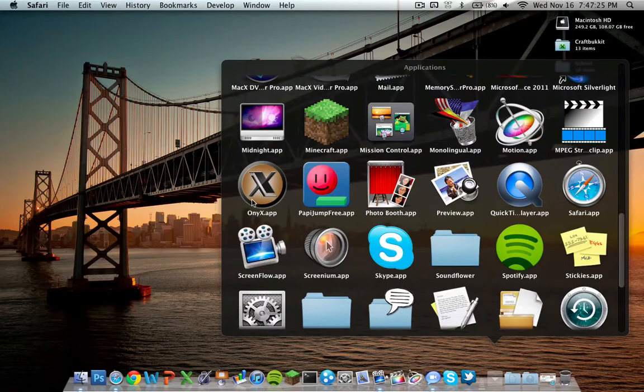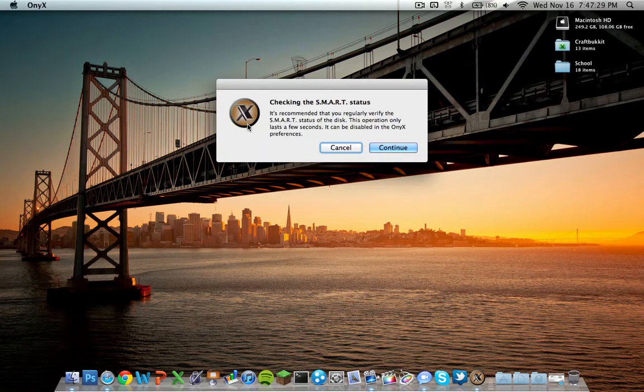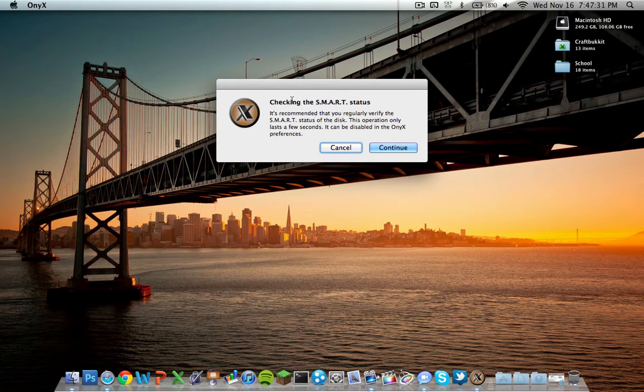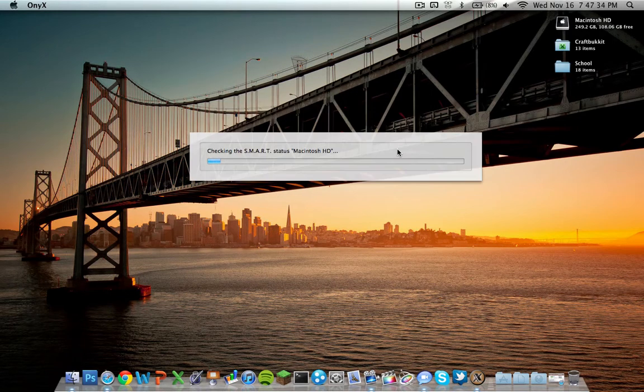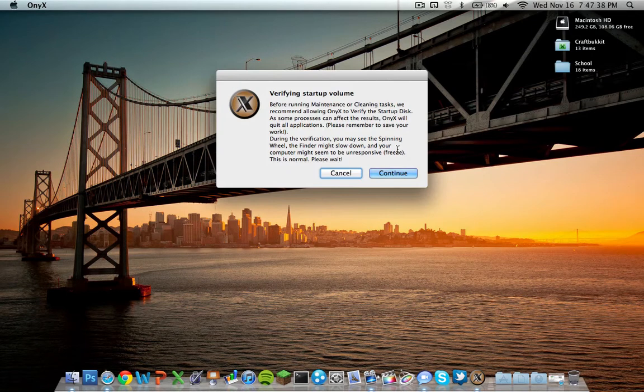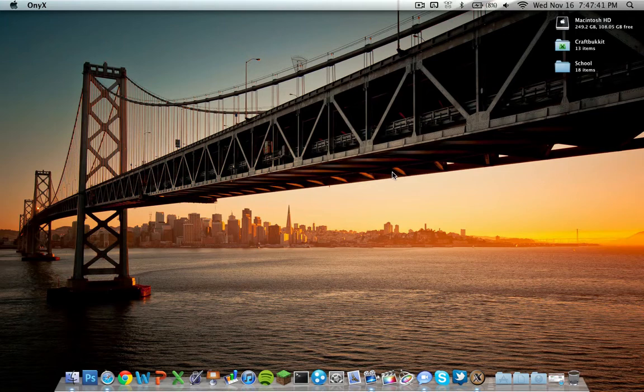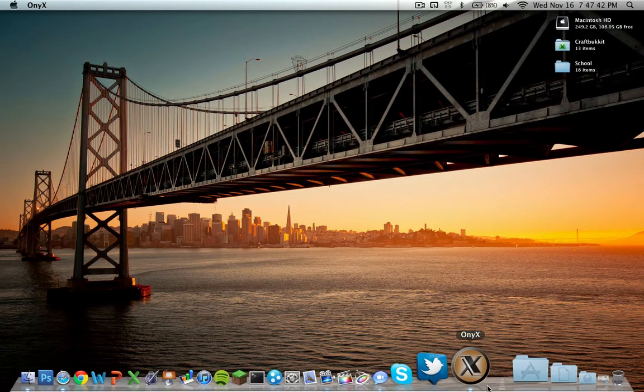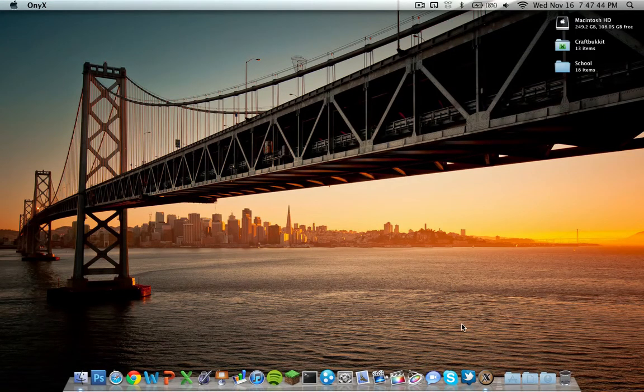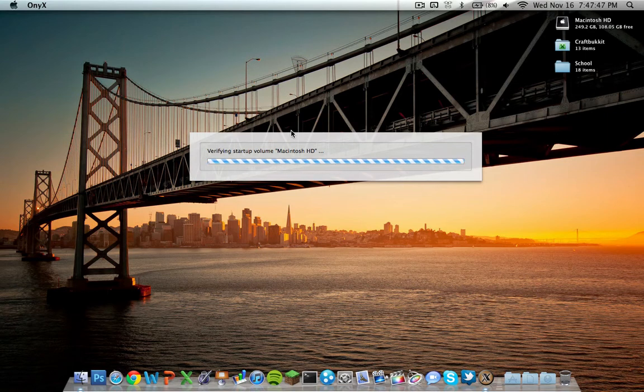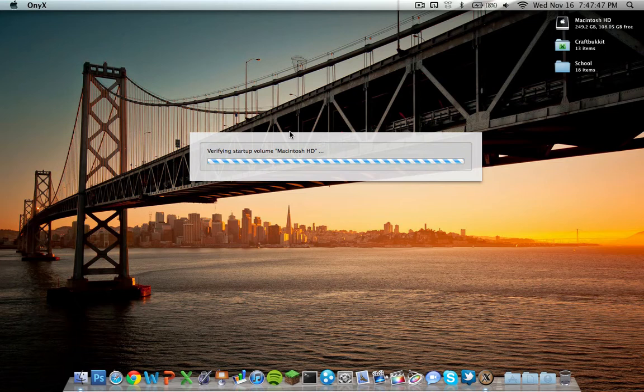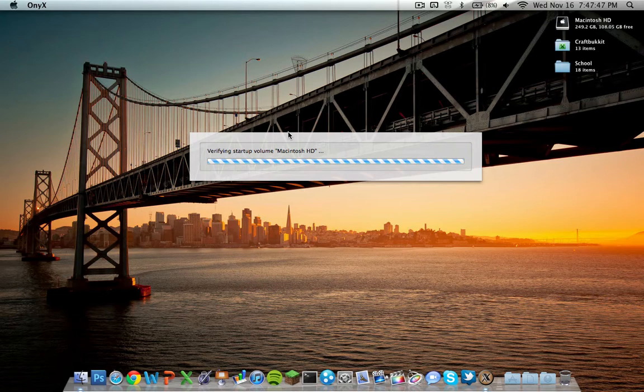I would say go ahead and open it right now. When you first open it, it's going to want to check your SMART status, so just click continue. It'll do that and then if you need to repair anything it'll tell you. When you first open Onyx, it says verifying startup volume Macintosh HD. This also looks like it's going to take a while so I'll just fast forward this part.